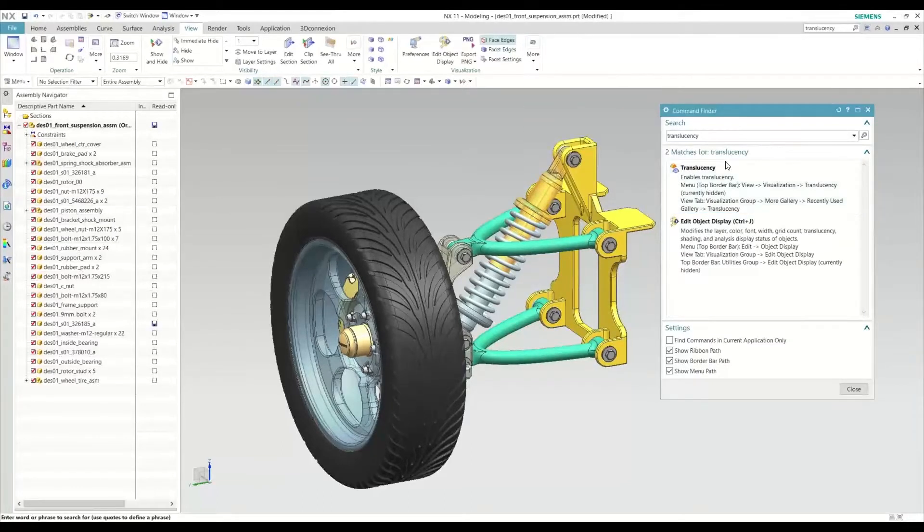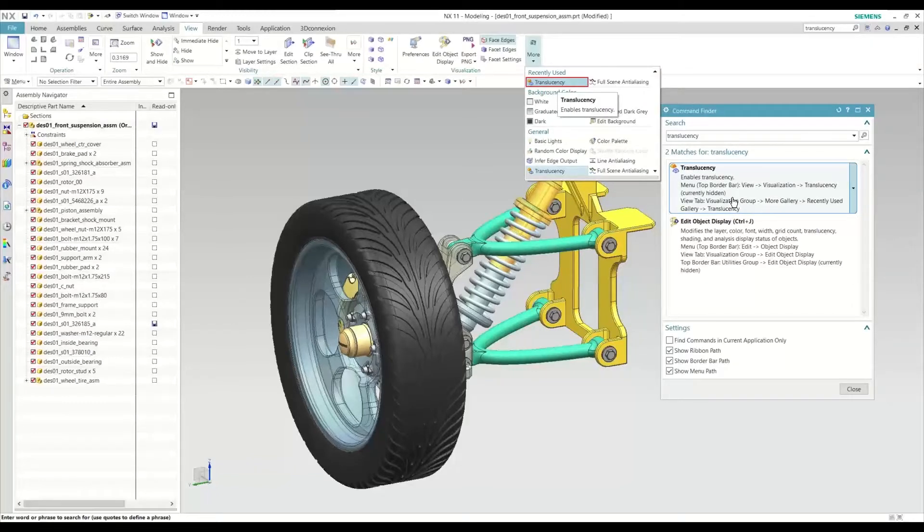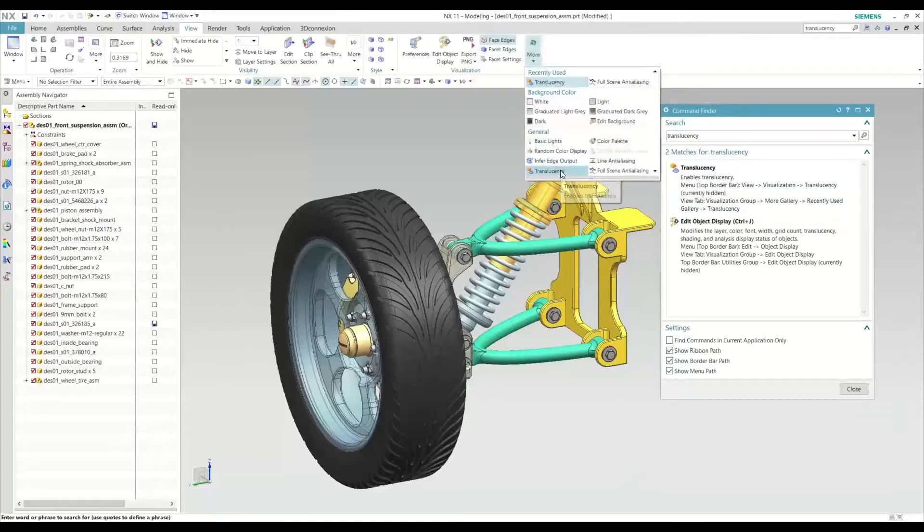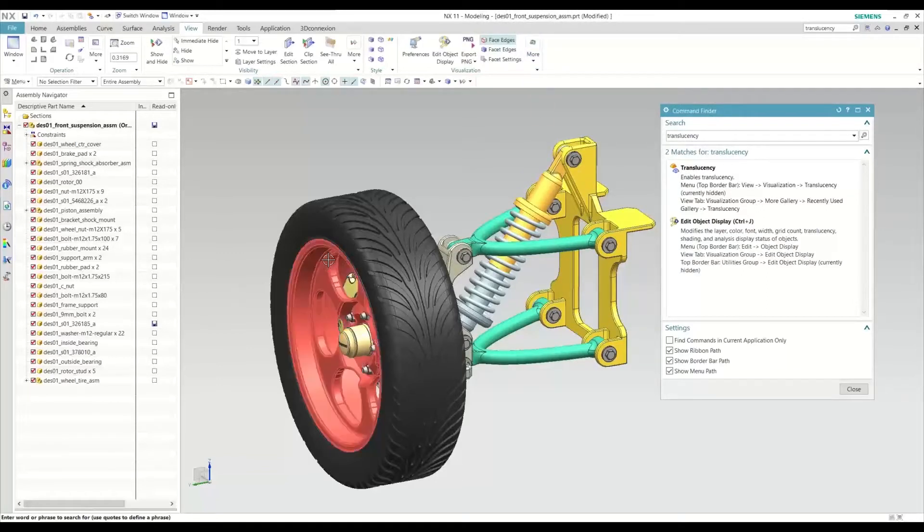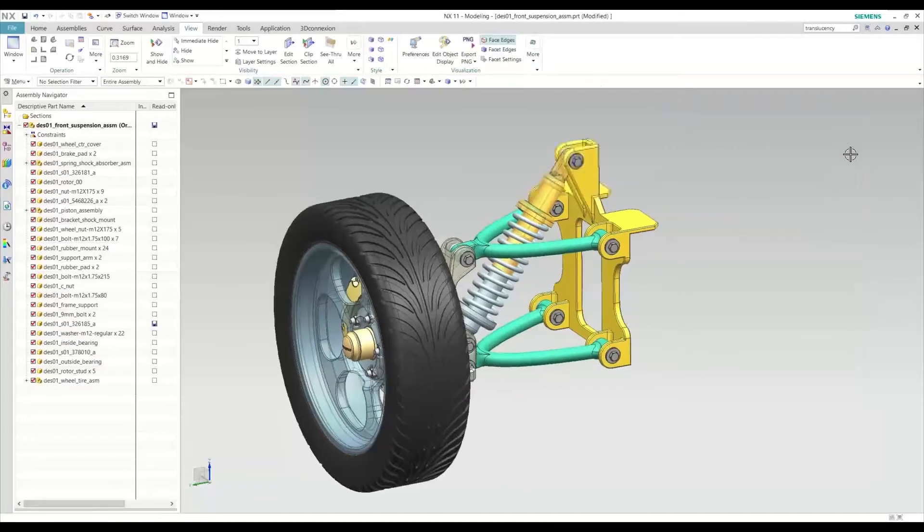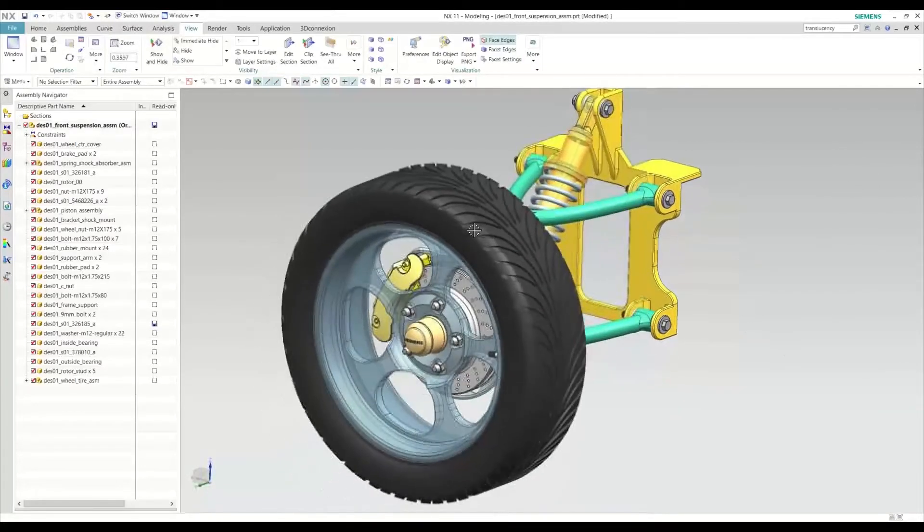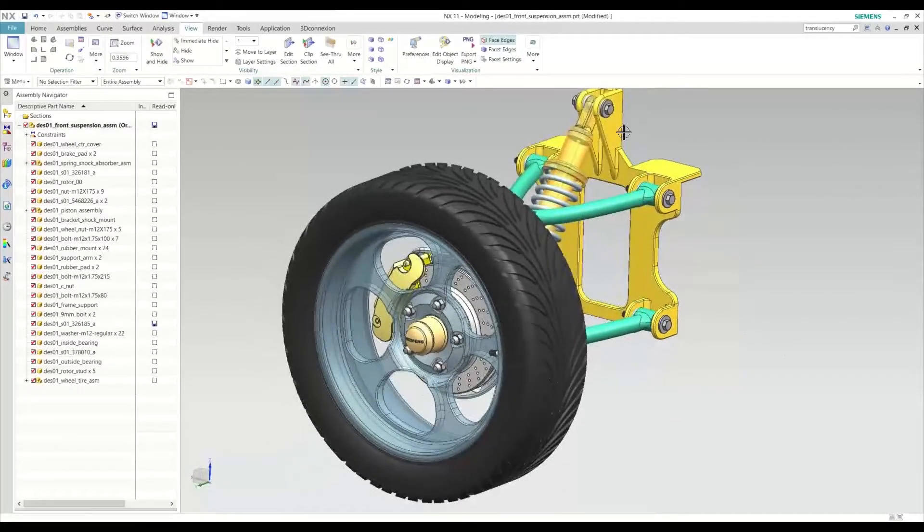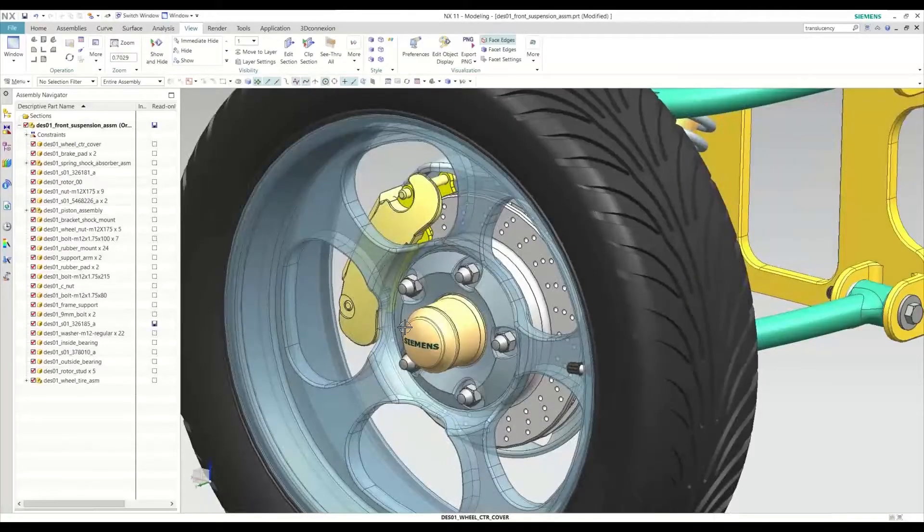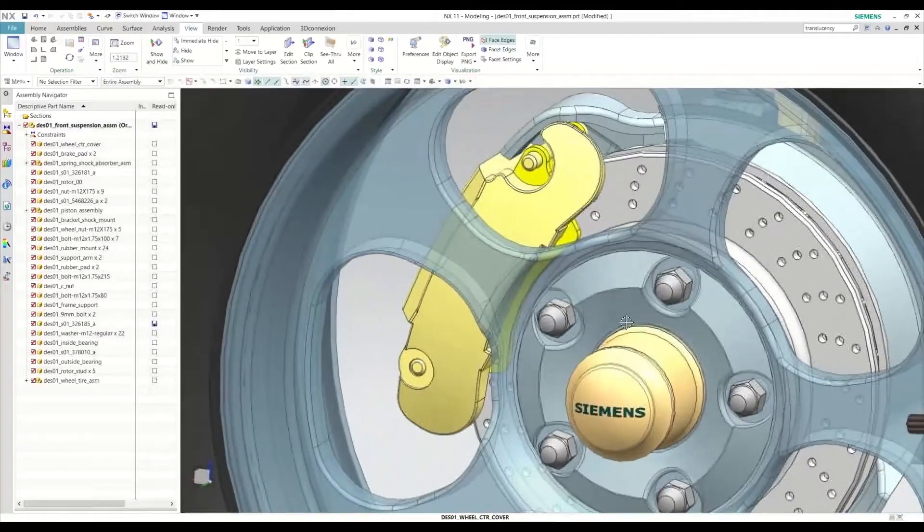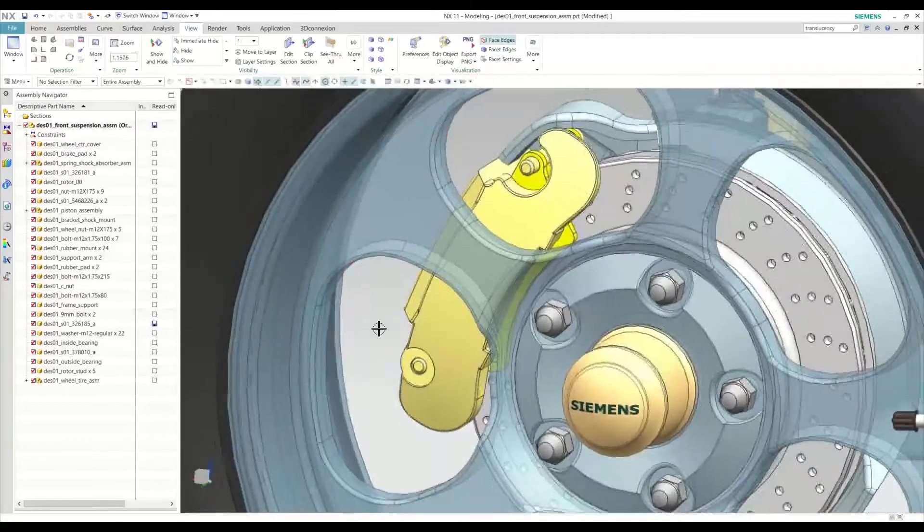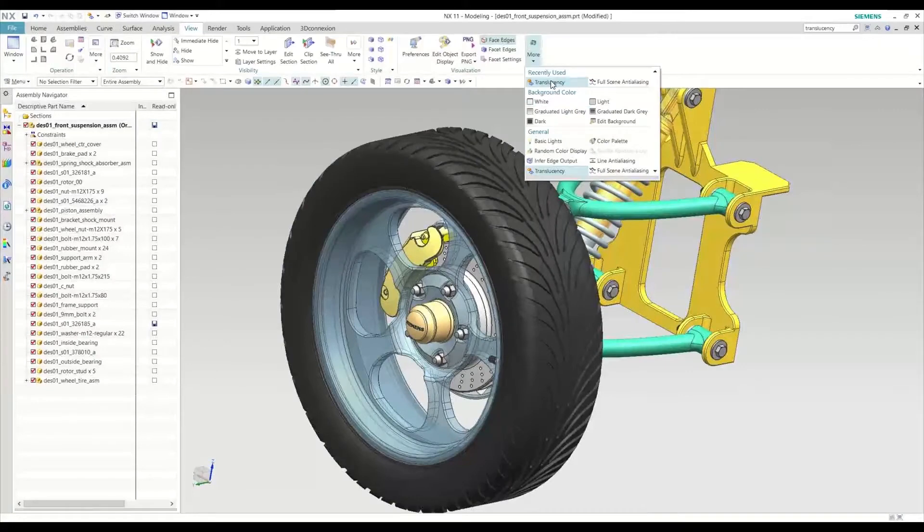However, you can use the translucency command to just toggle them back when we go. The translucency function is under the view tab within the visualization group and then under general. If we click on that, you'll see it can toggle them on and off. That's a quick way to be able to quickly turn several components to be transparent. You can go ahead and analyze and inspect some of the interfaces, check for clearances, and then turn them back off.